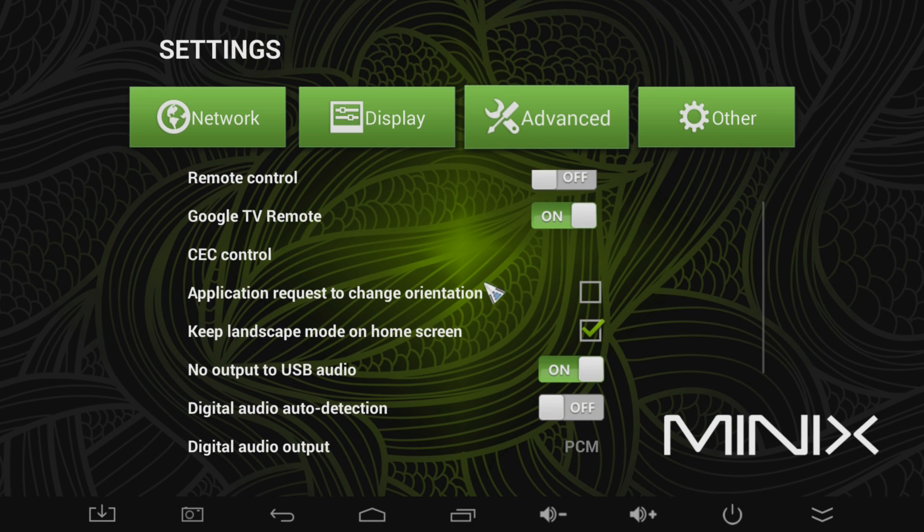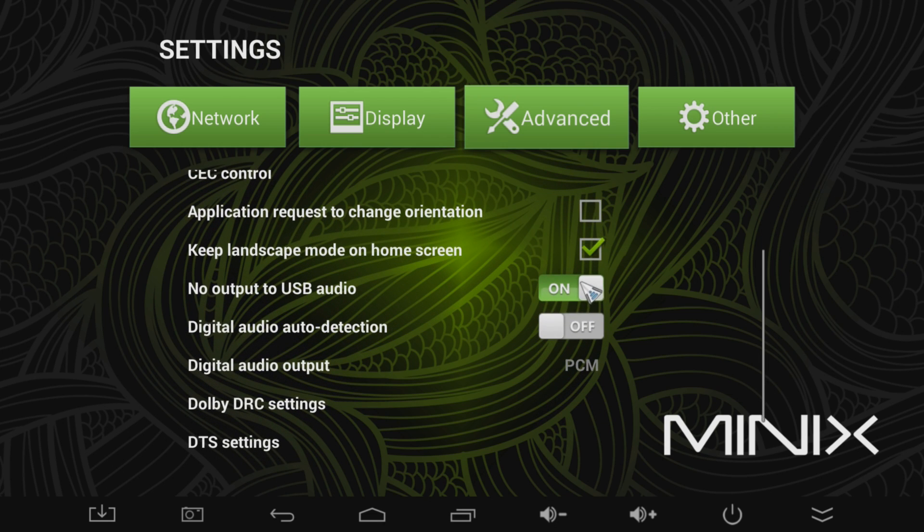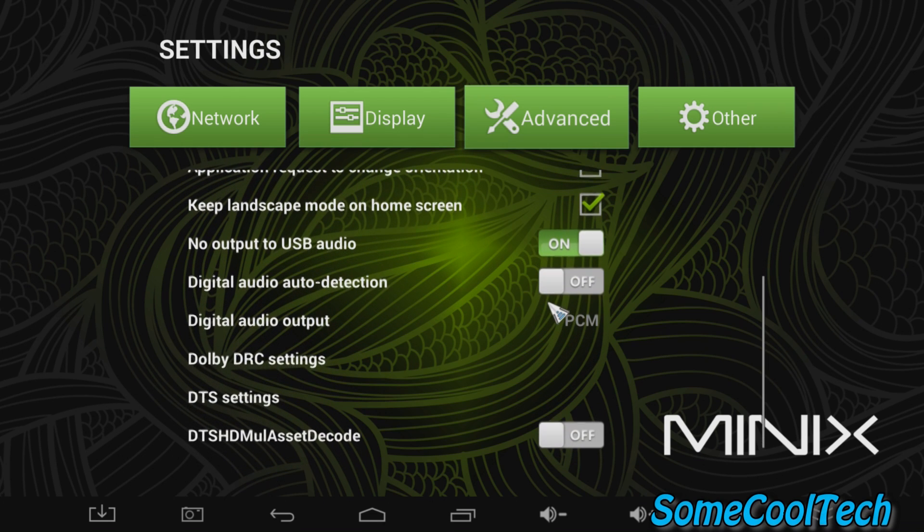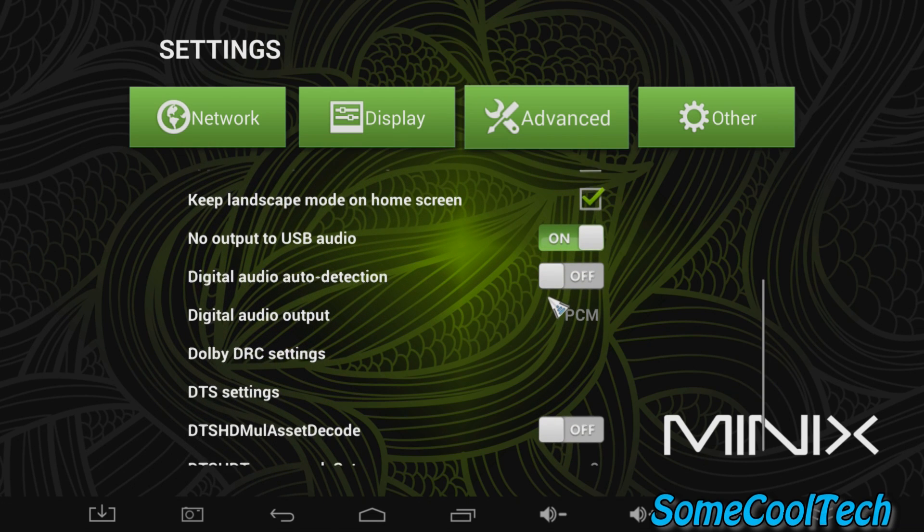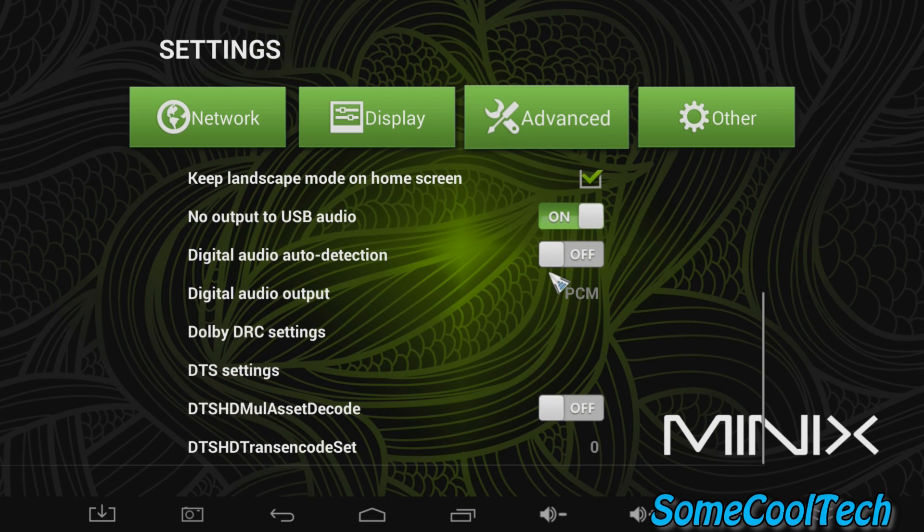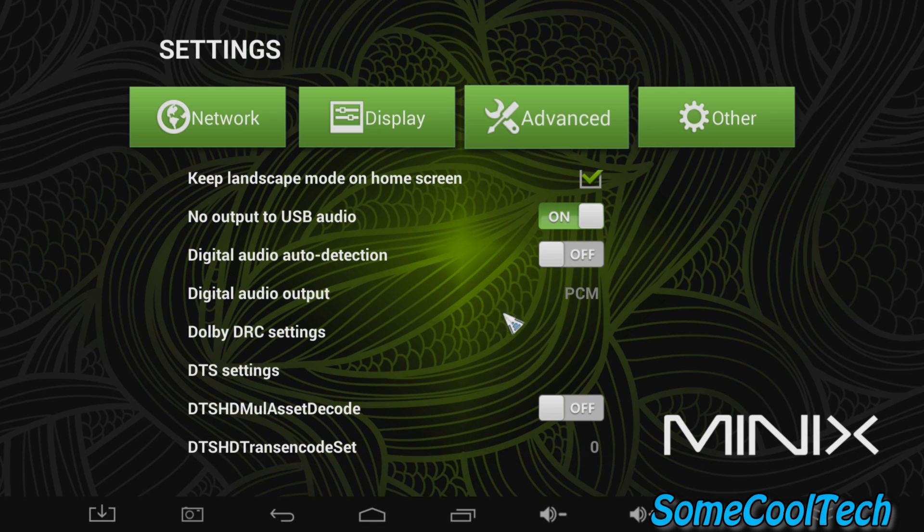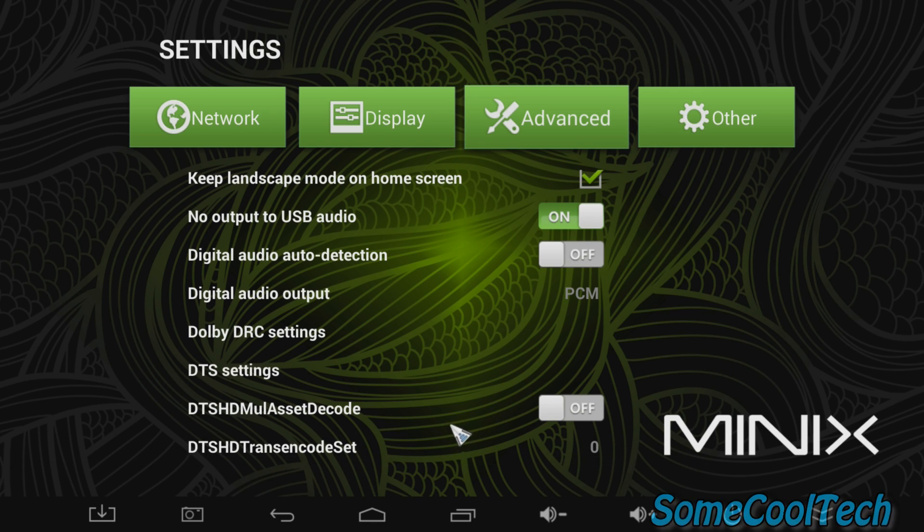Now over here under advanced, this is where I notice the most changes. First off, Google TV remote works, and I'll show you that in just a second. That's awesome. But you've also got some more options with the Dolby Digital and some audio settings, and look, I even see a USB audio option there. So this is really nice to have these different options available.